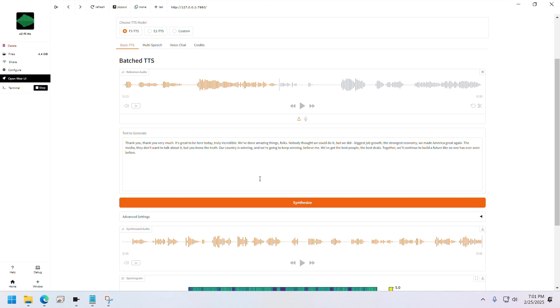Clearly, it's able to generate a longer audio than Zonos. So, what do you think? Which one sounds better to you?